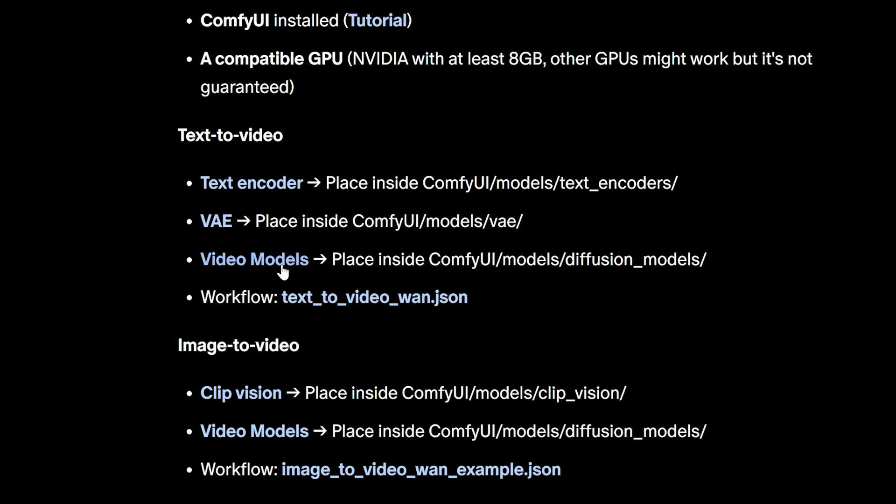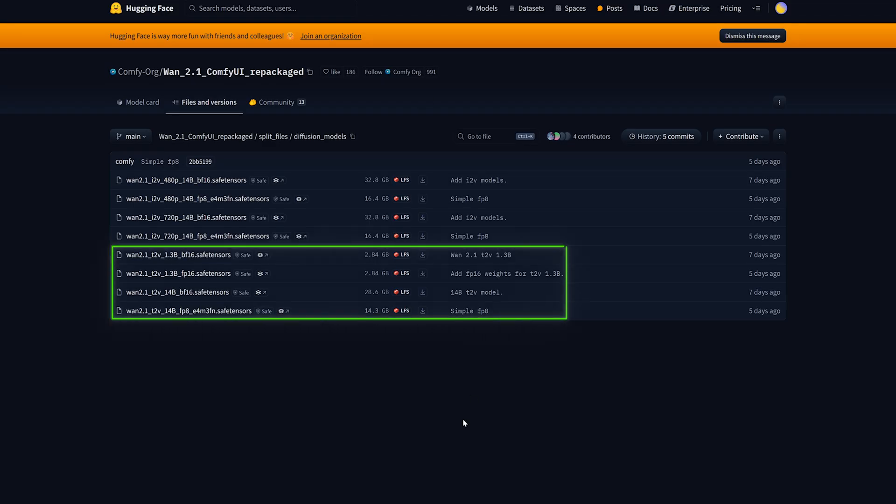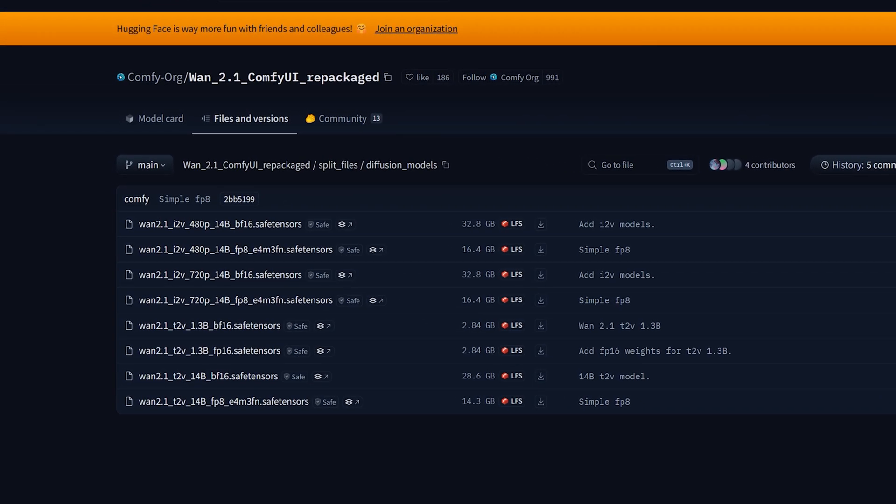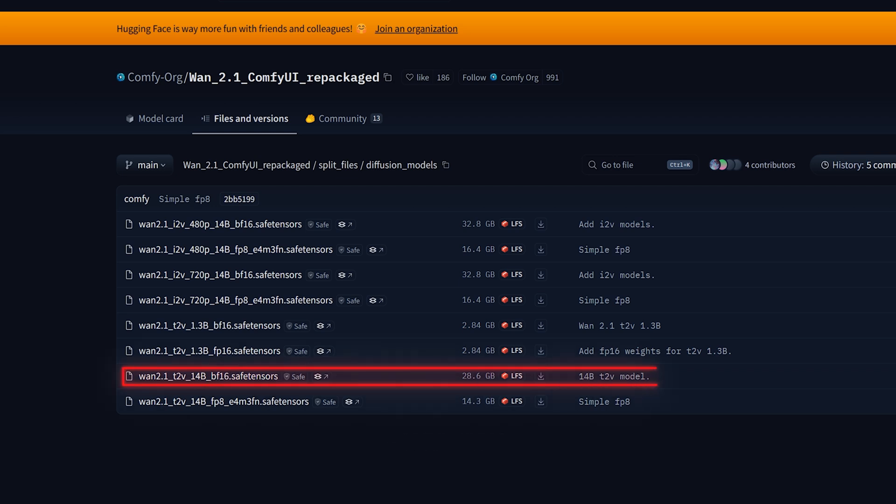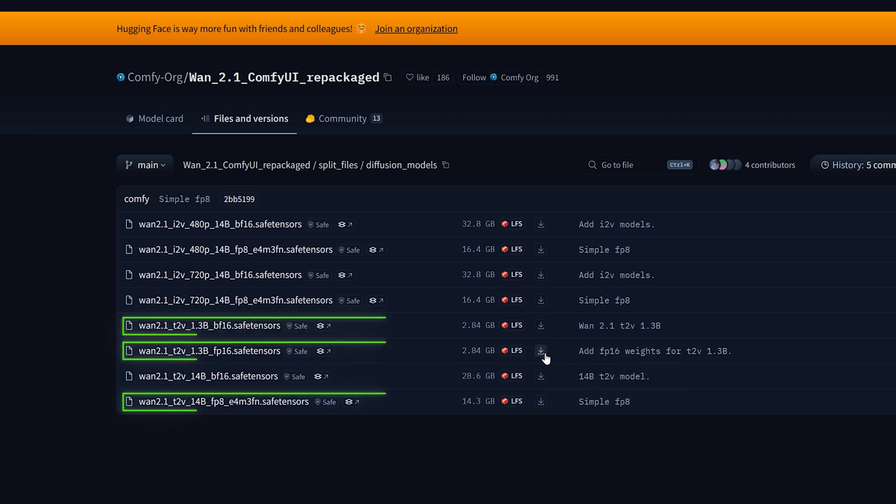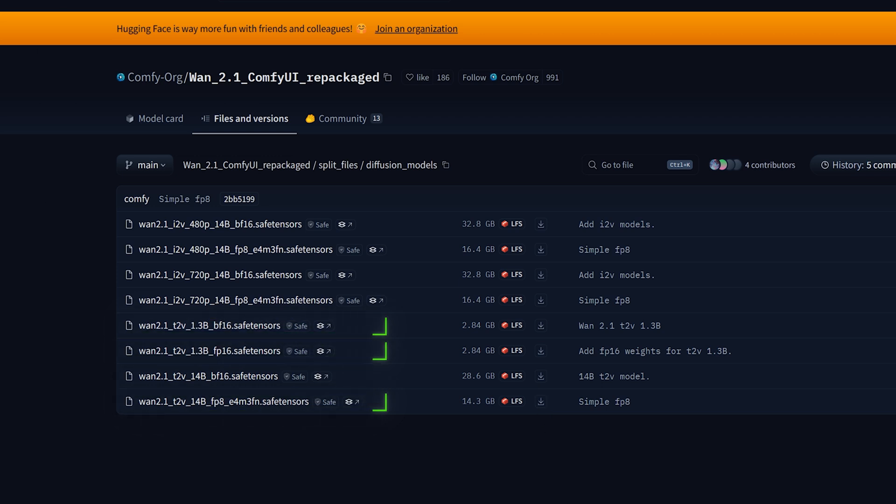Finally, you can find the WAN models on this page. Let's start with the text to video models. The main differences between these files are output quality and hardware requirements. If your GPU has less than 24GB of VRAM, avoid the 14B BF16 version. It's a massive file that likely won't run on your system. I will stick with these three models for now and I will tell you more about their differences in a bit.